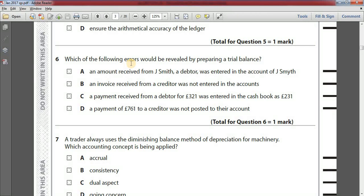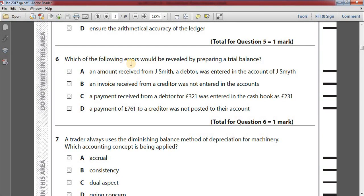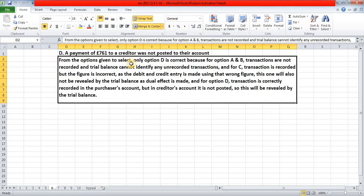Number six: which of the following errors would be revealed by preparing a trial balance? Option A: an amount received from Jay Smith, a debtor, was entered in the account of Jay Smith. Option B: an invoice received from a creditor was not entered in the accounts. Option C: a payment received from a debtor for £321 was entered in the cash book as £231. Option D: a payment of £761 to a creditor was not posted to their account. The answer is option D.